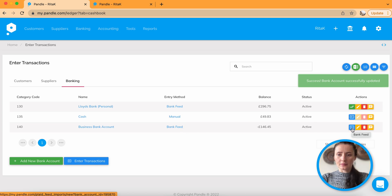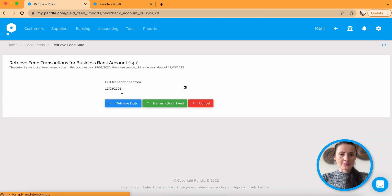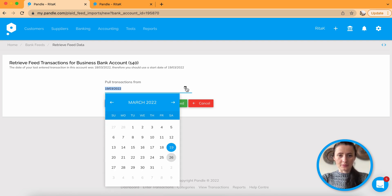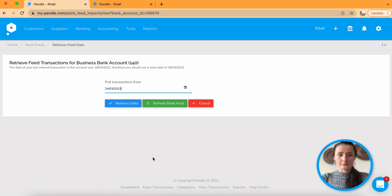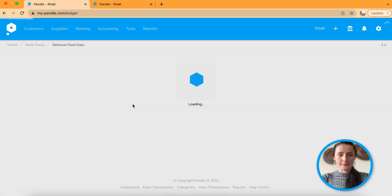Click on bank feed on blue button and select transactions, like retrieve feed of transactions from that particular bank account. And I will select just from yesterday and click retrieve data.